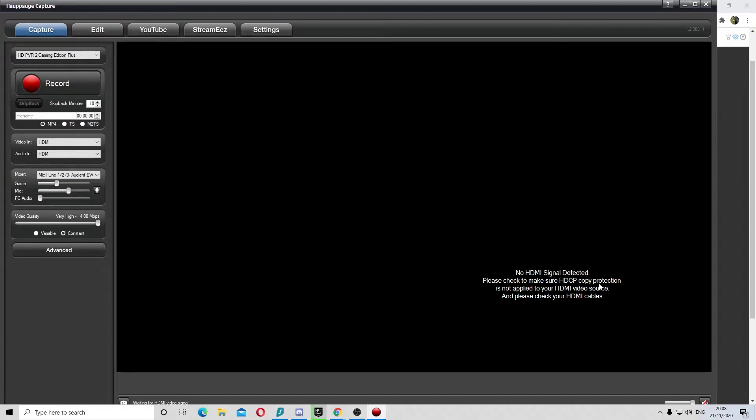If you have HDCP enabled, you can't record unless you turn it off. So I'm going to show you how to turn it off.